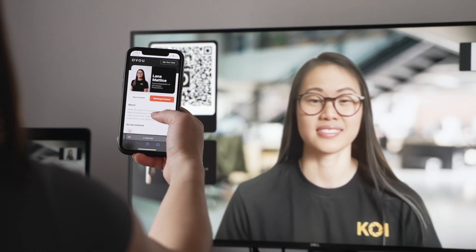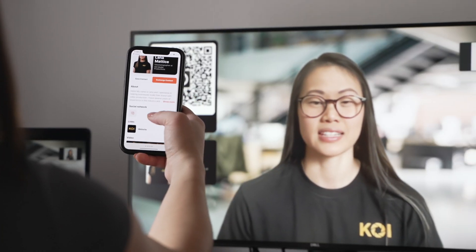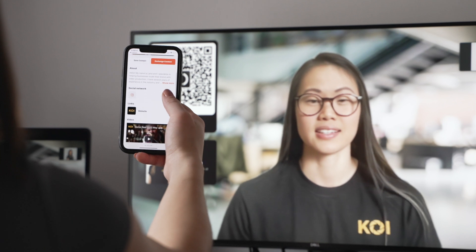Now you are ready to start using your OVU background in your business meetings. Thank you for watching this video on how to use OVU in your virtual meetings, and make sure to check out our other videos to learn more in-depth ways so you can personalize your profile.